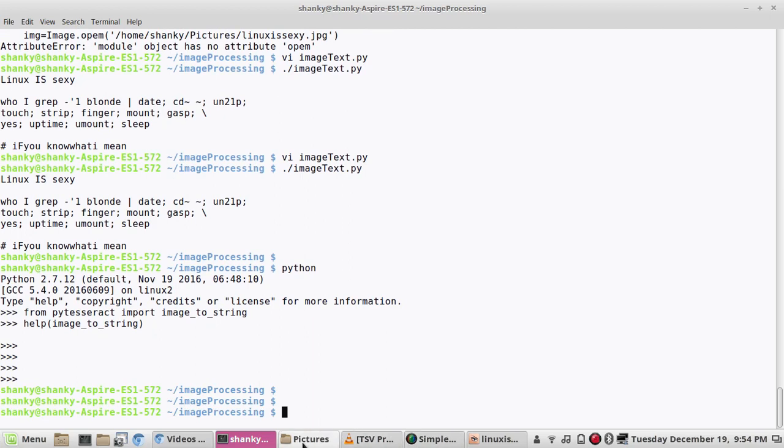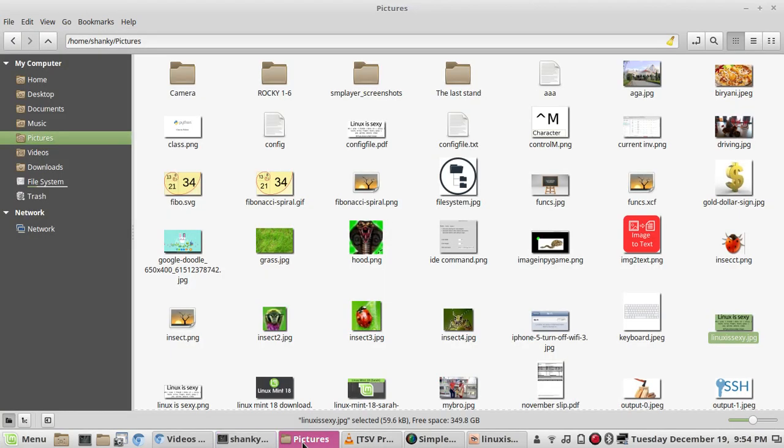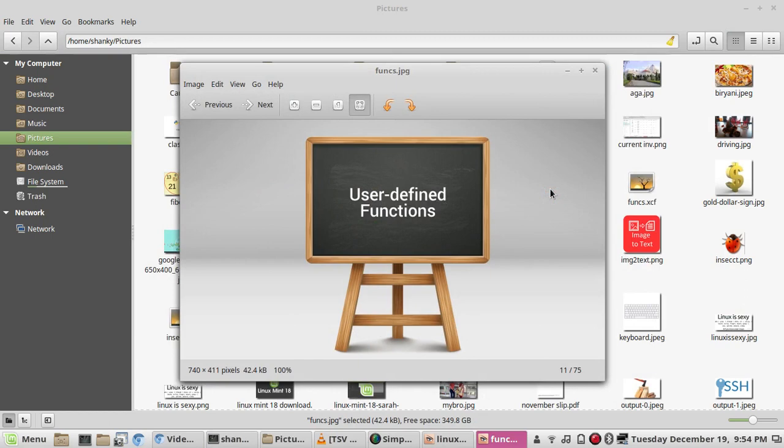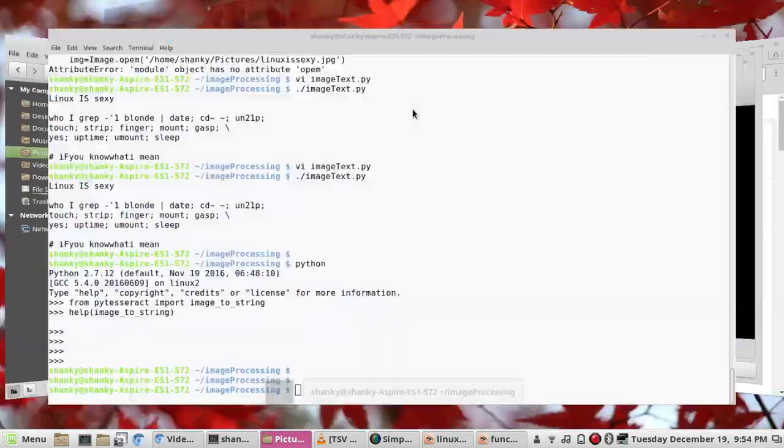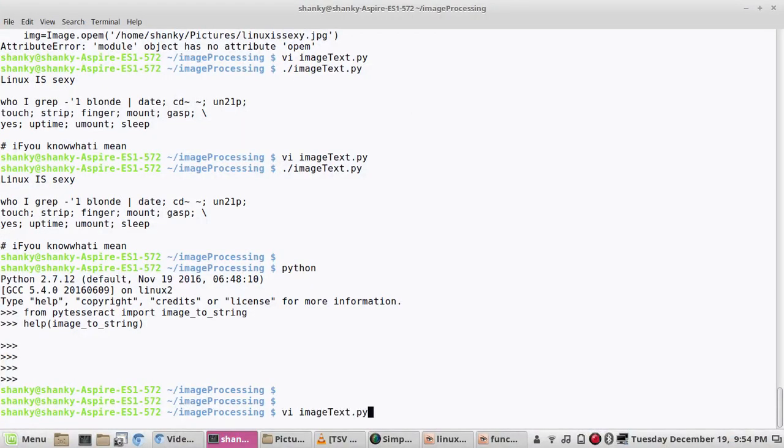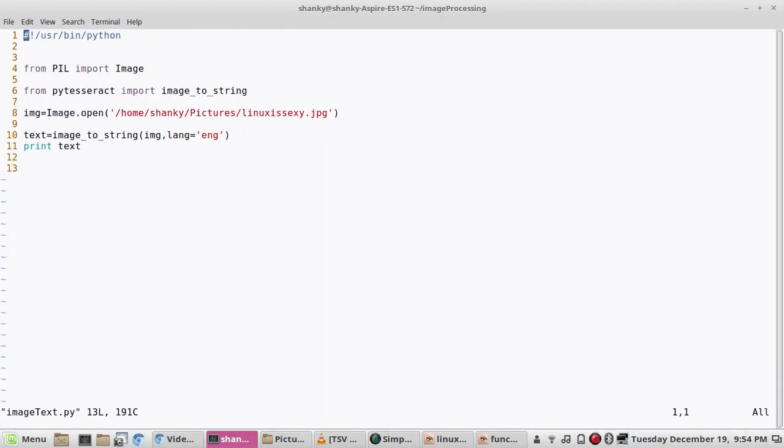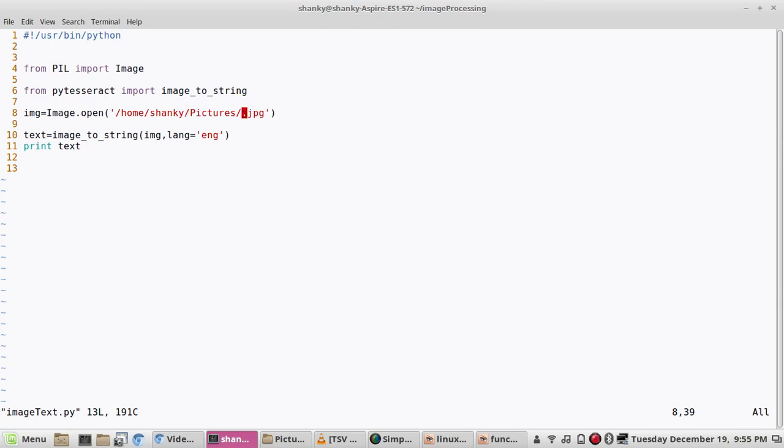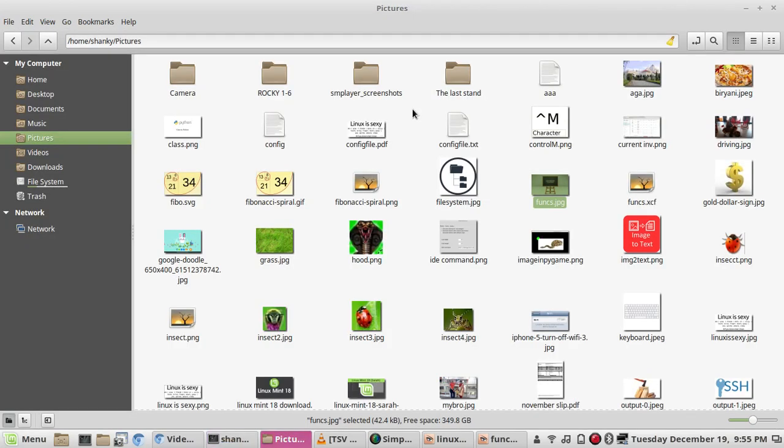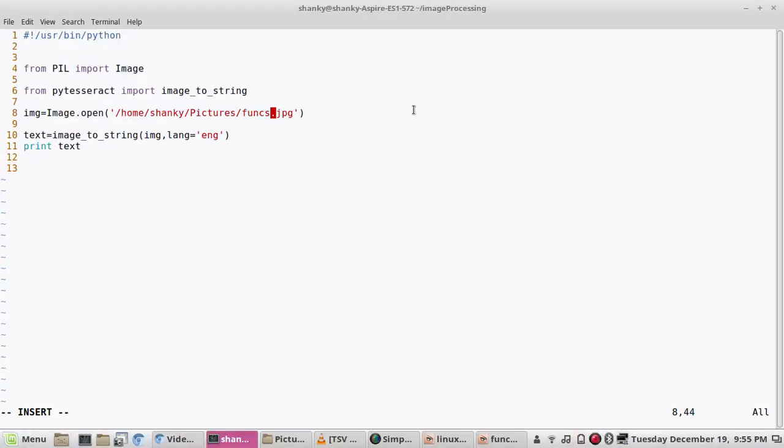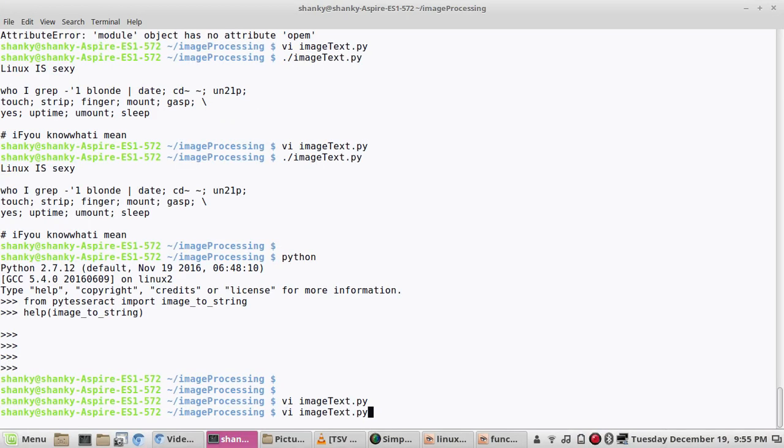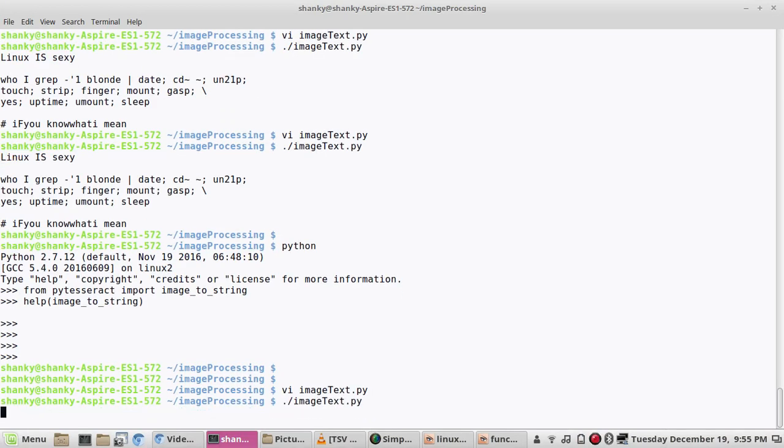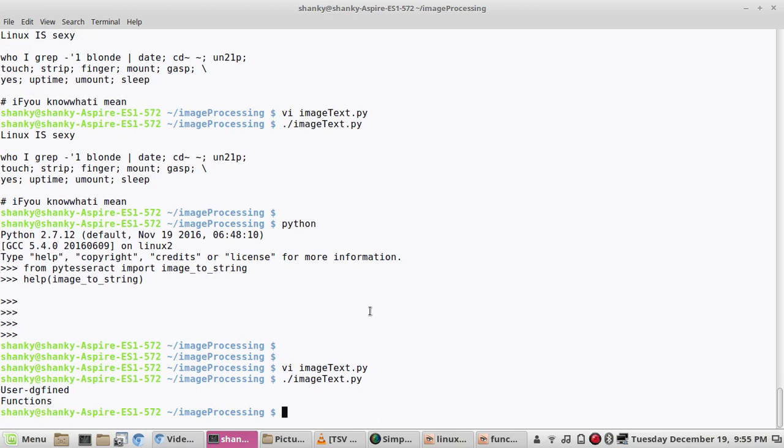Let's try to run it one more time with another image. How about this one, a little bit different kind of image. Funcs.jpg, let's try this. You can either hard code the image name or you can take it as an input.